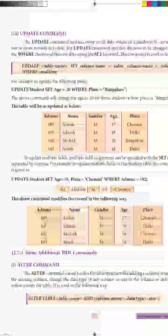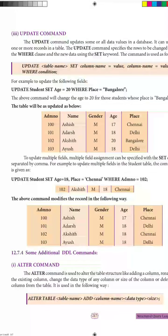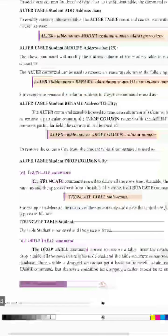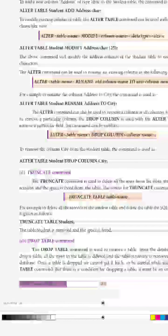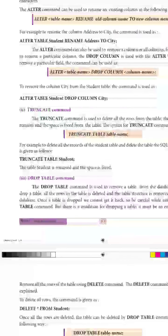After executing this code, you can see the updated table output on page 217. With this we finish today's class. In the next class we will see the ALTER command, TRUNCATE command, and DROP TABLE command. Thank you, students.